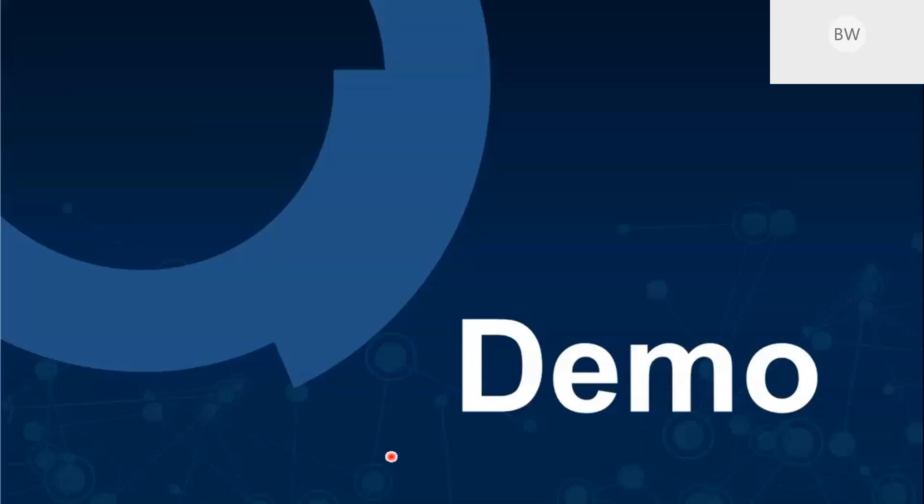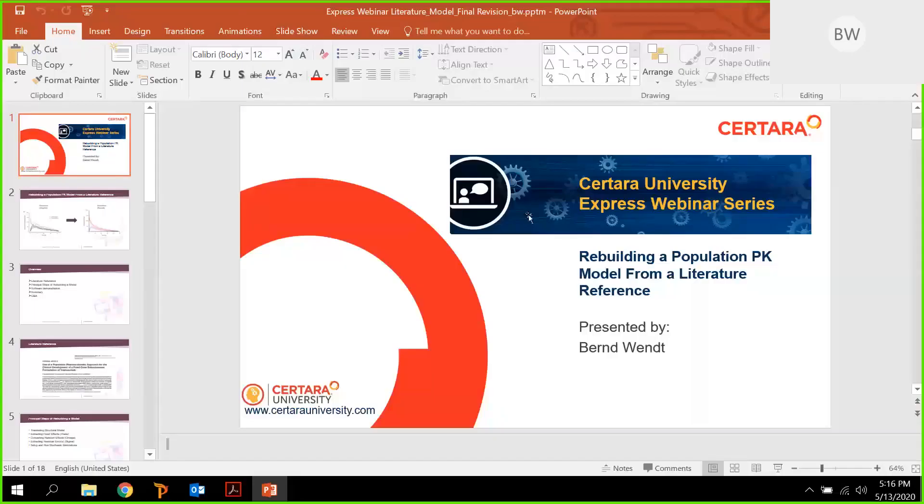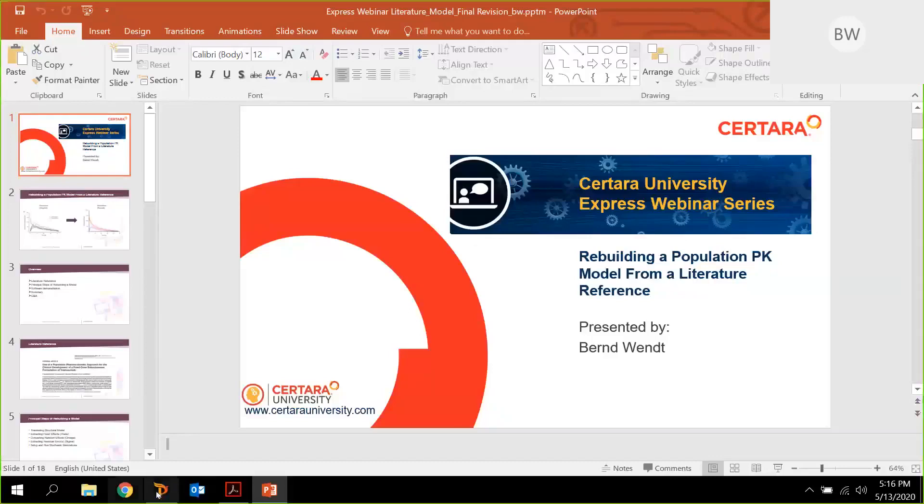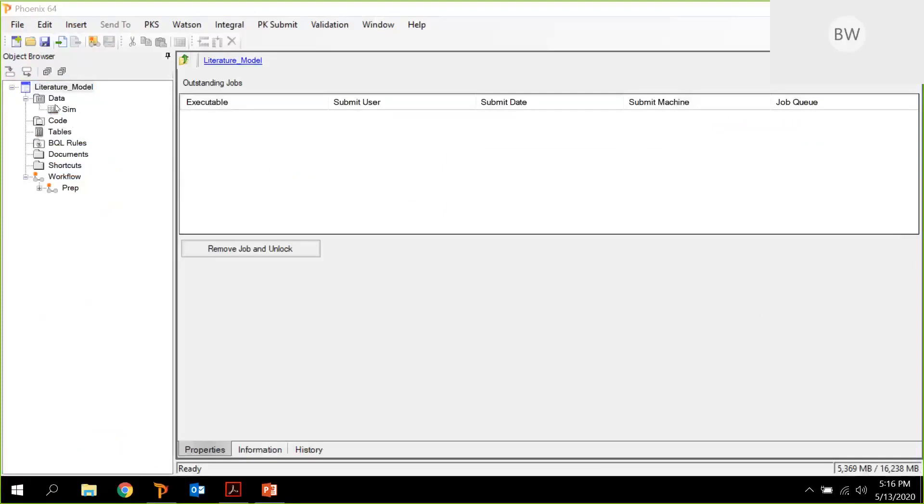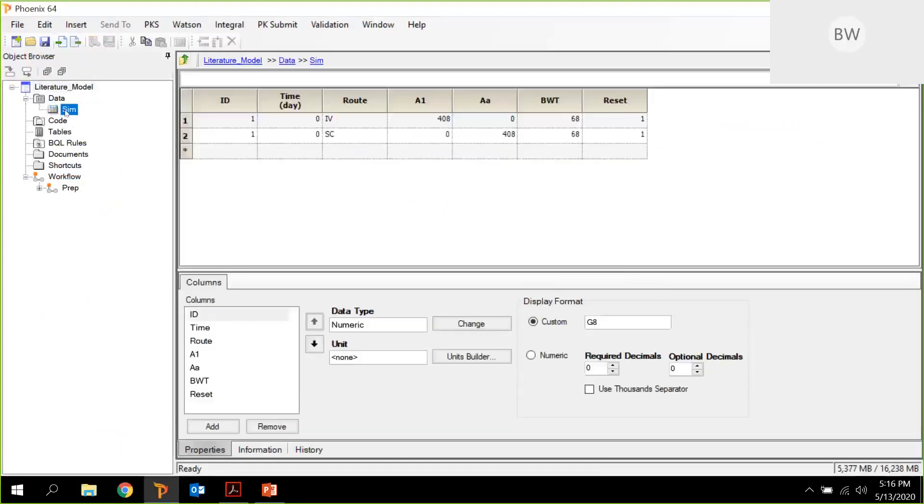Let me share my screen. Anna, can you see my screen? Yes, we are able to see your Phoenix. Okay, thanks. Let me move this out of the way. So this is my Phoenix project file as a data. That's what I showed you in the slide. This is my input data for the simulation. Exactly the same. And then what we need to do is we just need to send this data set to a Phoenix model object.